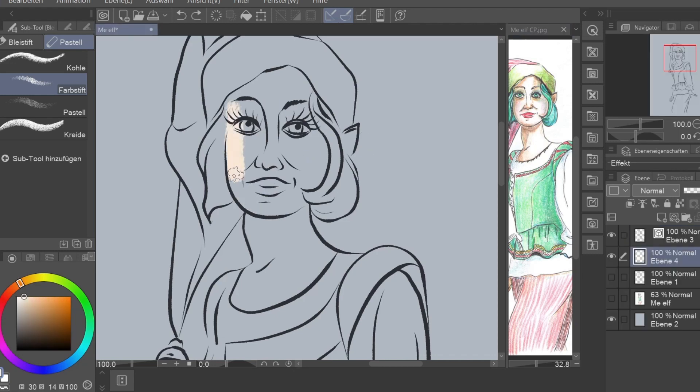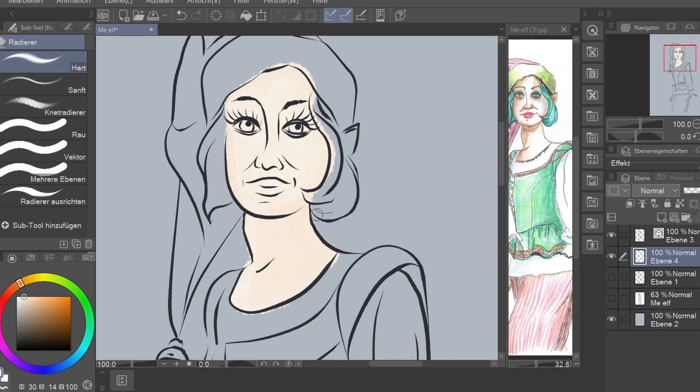Now I'm going to start with the color. I'm doing flat colors first and then I'm adding the shadows later.